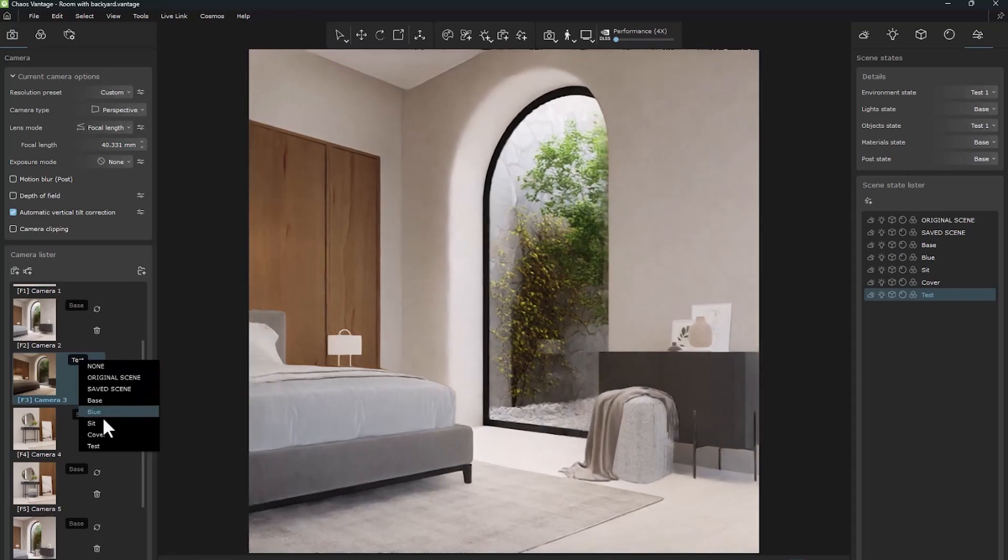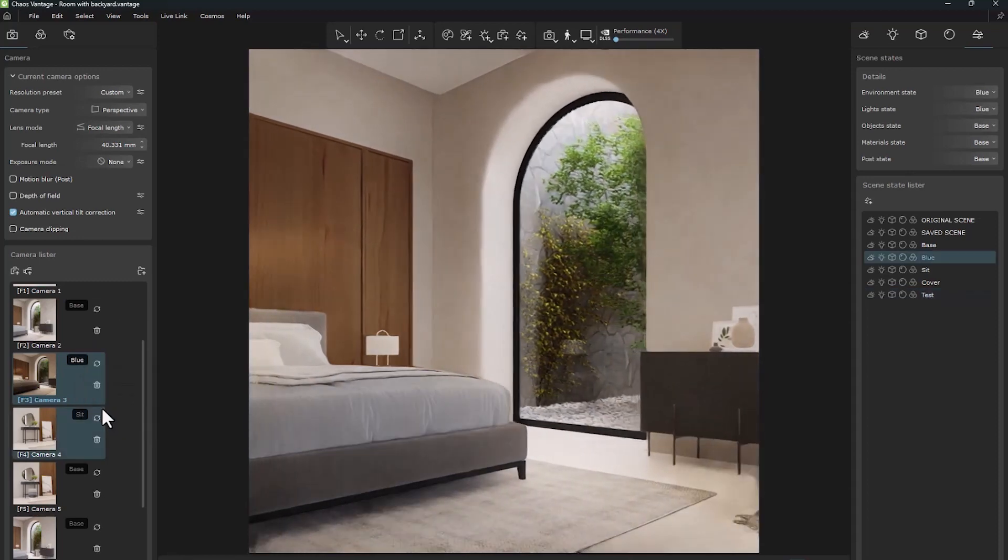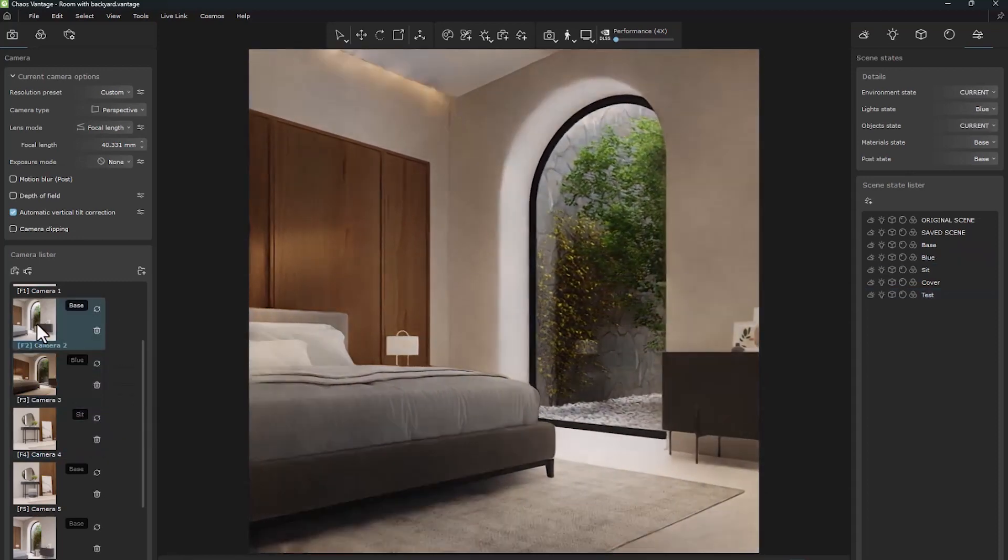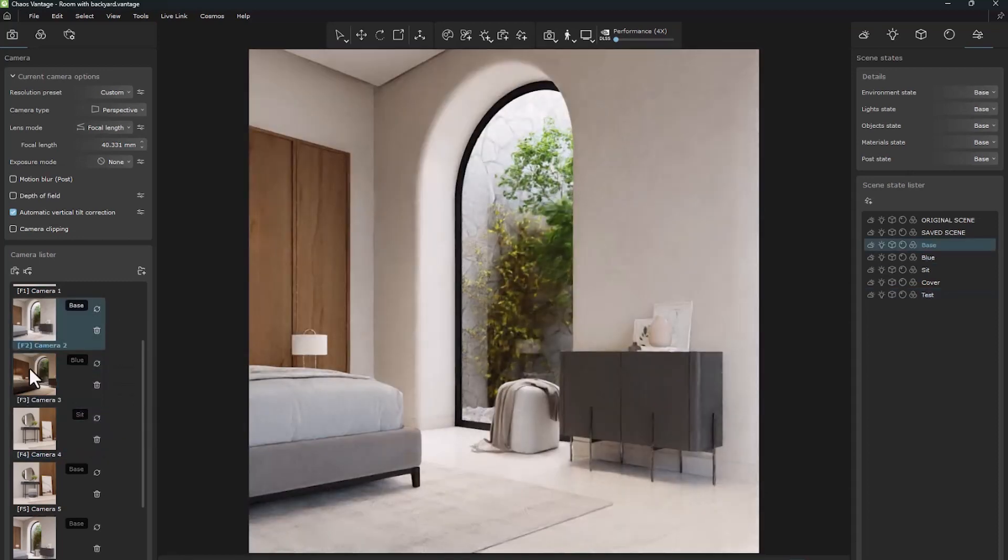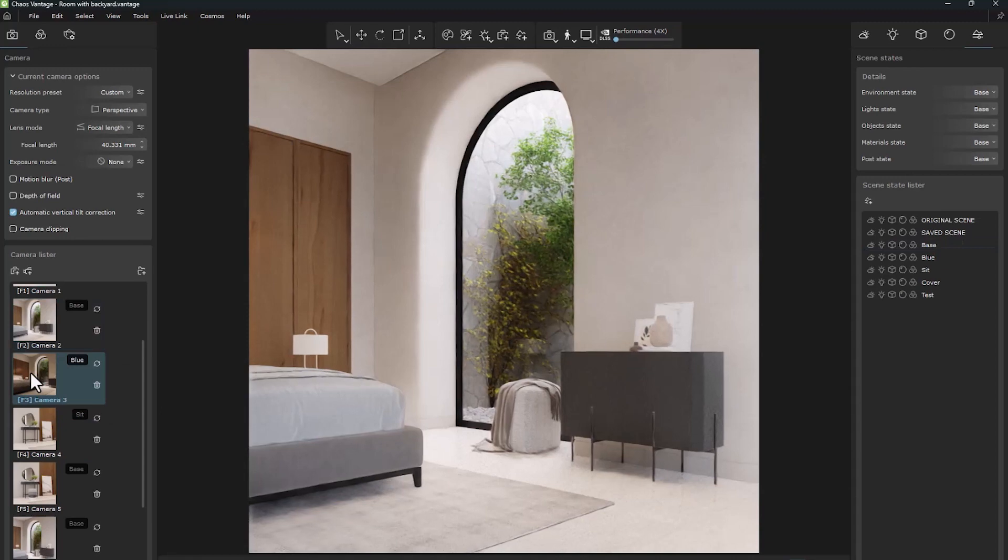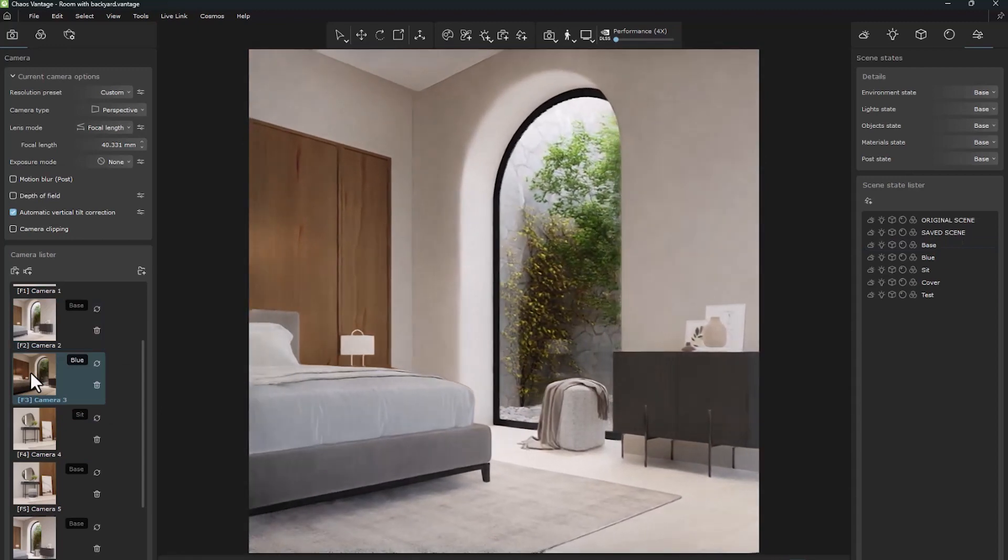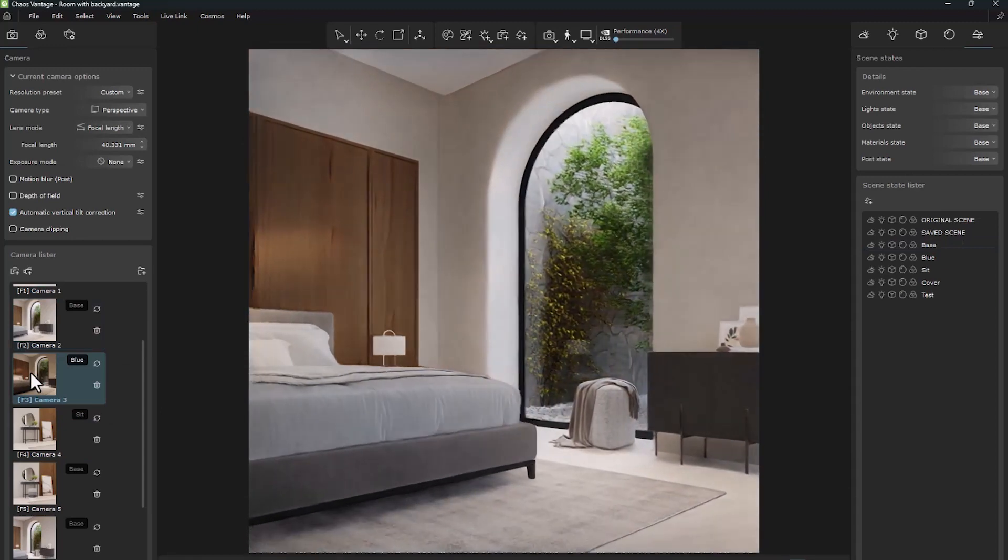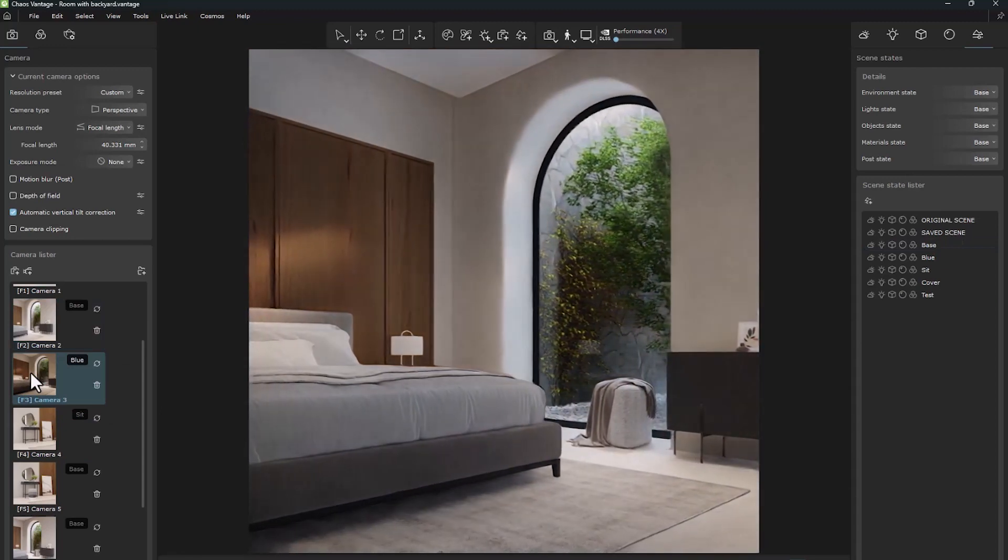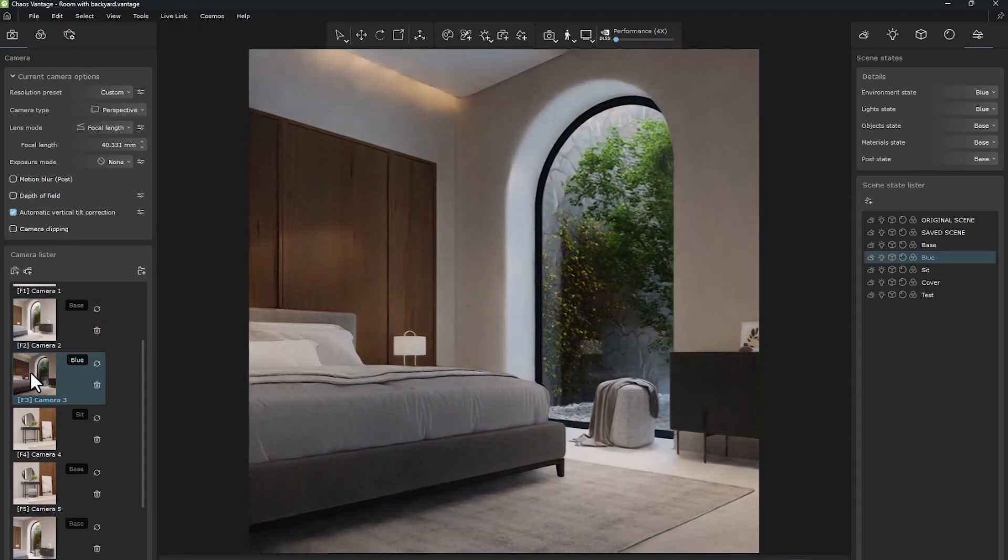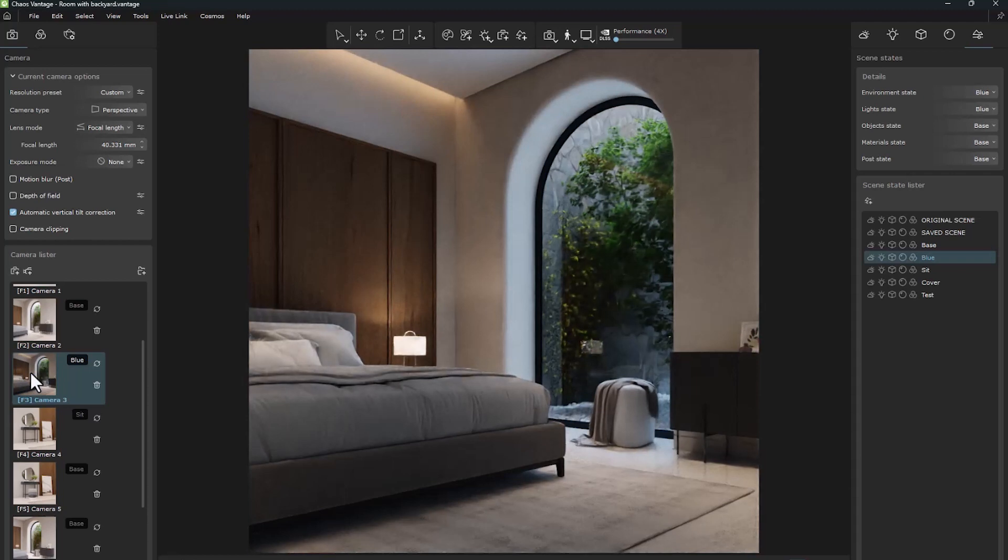Scene state has many features. It can turn day into night, move objects, change materials, and create different and attractive situations in the shortest possible time.